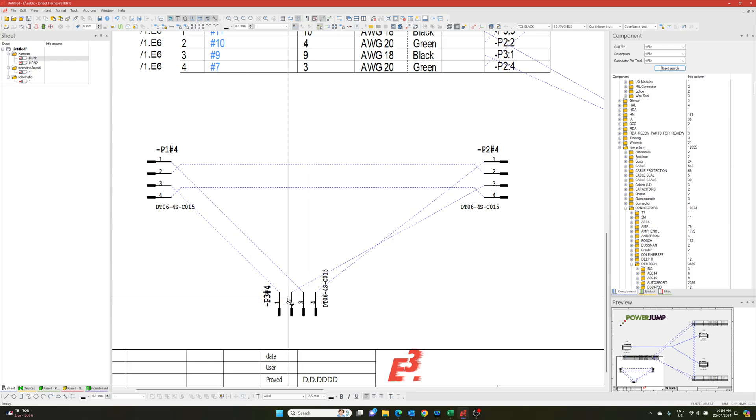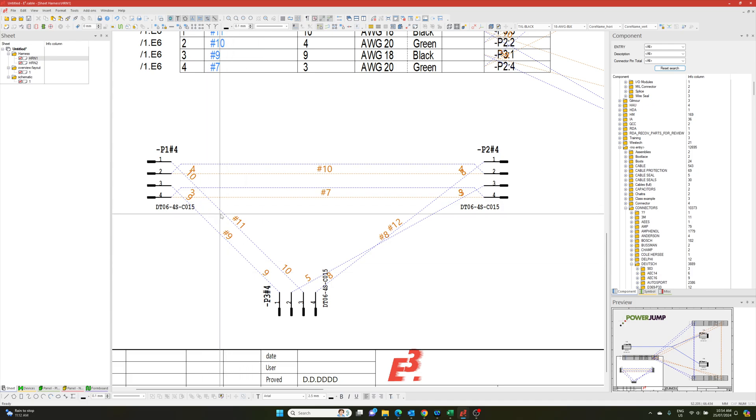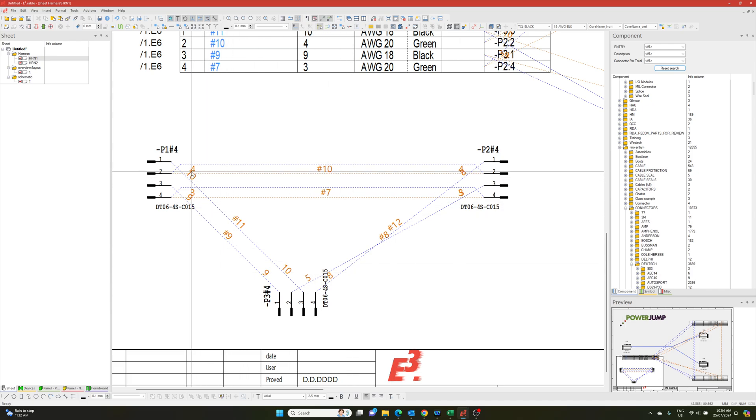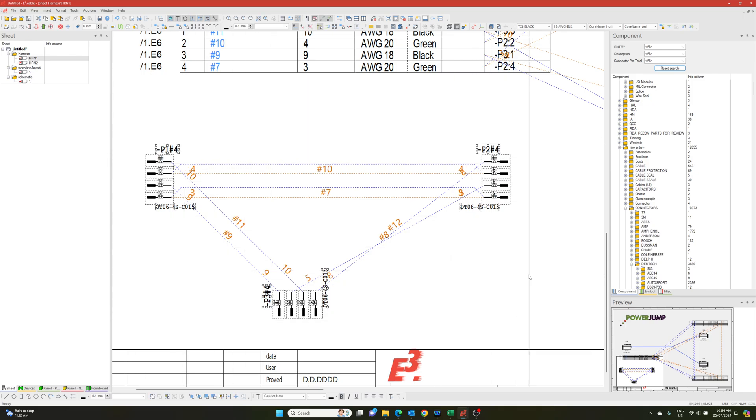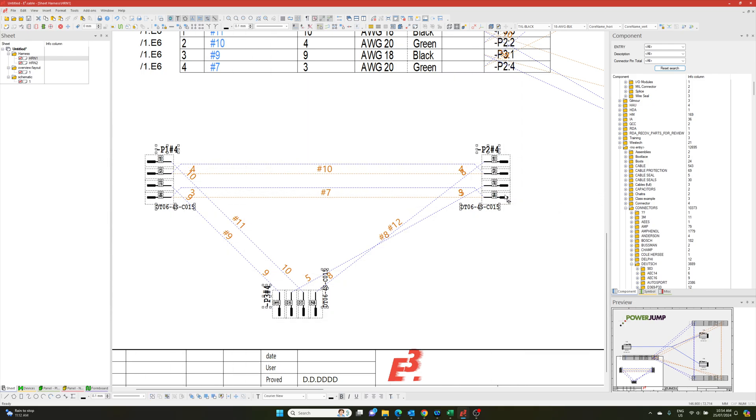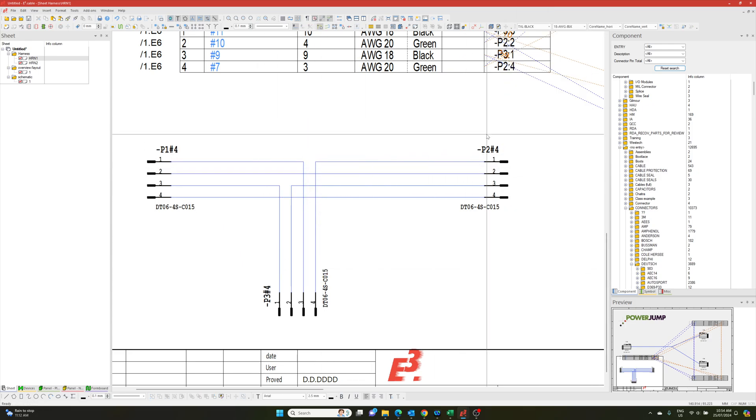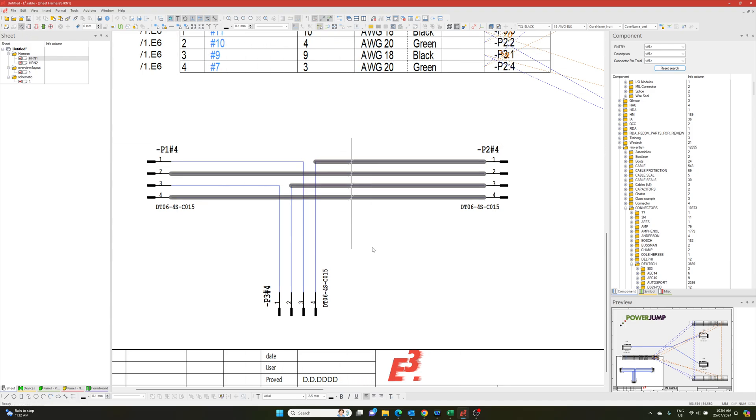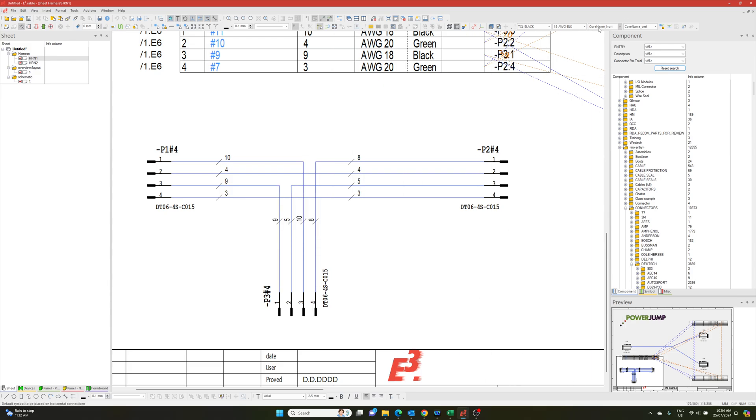You can see in this case, the signals are there. If I click this button, you can see the logic is already there as far as what core. So core number four with signal 10 goes from here to here. I can select everything. Go right click, route by core wire. And then it'll give me this connection line.